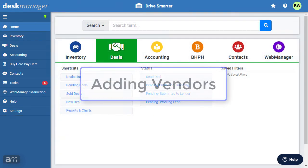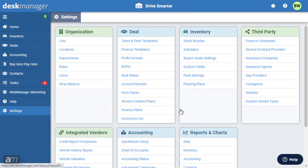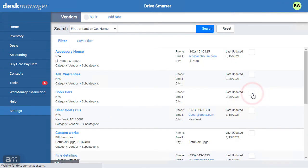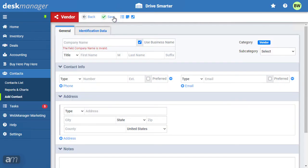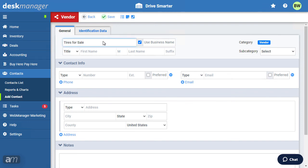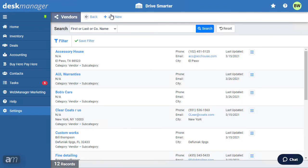Next, we will add vendors to DeskManager Online. First, click Settings. Next, click Vendors under the Third-Party category, then click Add New. When adding new vendors, the General page contains the vendor contact details, information, and address. The Identification Data page is used for any identification numbers associated with the vendor. Vendors may also be added when adding costs, purchase info, and accessories.